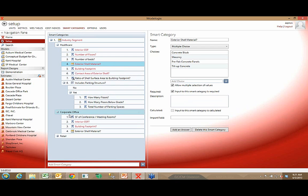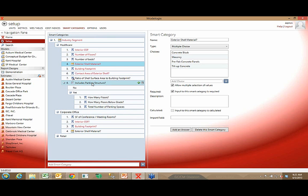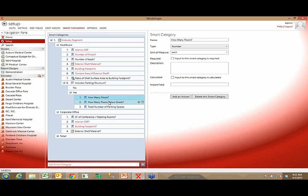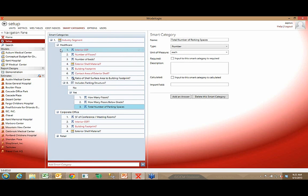For corporate office projects, you can have attributes like building footprint, and questions like total square footage of conference or open meeting room space. Project attributes can vary based on preceding attributes, and the system can even support logic — for example, if there's a parking structure associated with a healthcare project and the answer is no, no further attribute questions appear. If yes, you're prompted for number of floors, floors below grade, and total parking places. It's all user-defined — create as many attributes as you'd like.